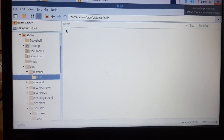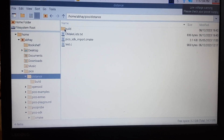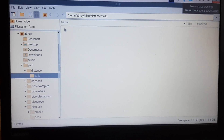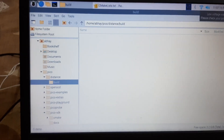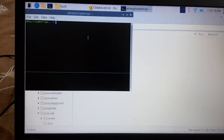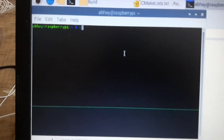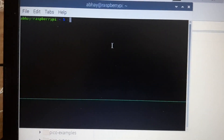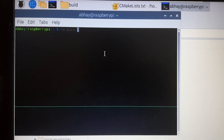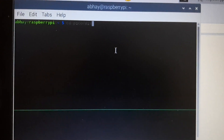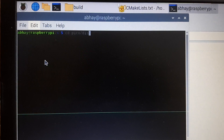Then you need to make a build directory. You can use 'create new folder' or you can use the mkdir command. Then you need to open your terminal. We will navigate to our folder using 'cd pico'. Let me just increase the font size a little bit.